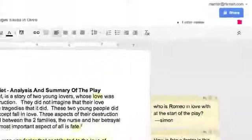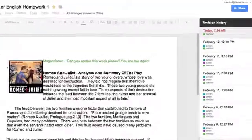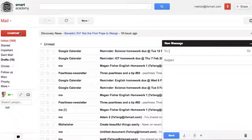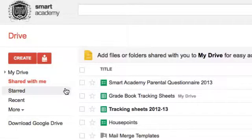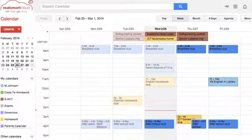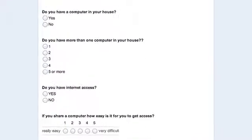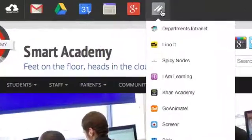Google Apps gives you collaborative documents, professional email, Google Drive for storage, shared calendars, forms and drawings, and a whole host of apps for you to use from the Google Marketplace.